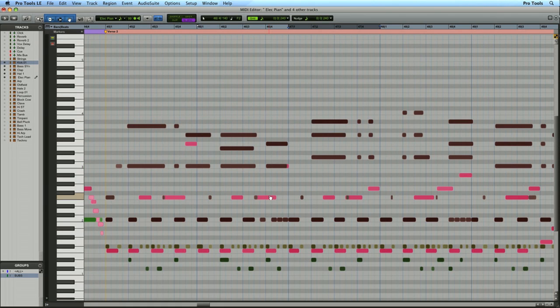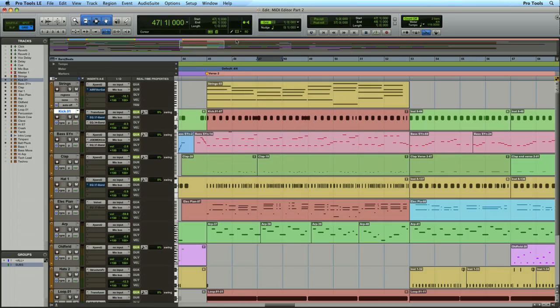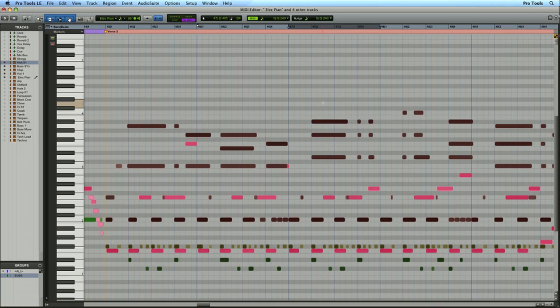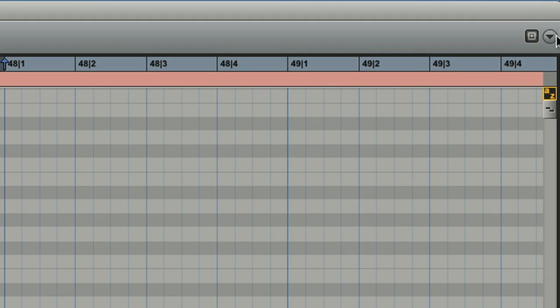Just as important as editing itself is knowing the relationship between your edit window and the MIDI editor you have open. This is where the target edit window button comes in handy. You'll find it in the top right corner of the MIDI editor. I've got it turned off right now.